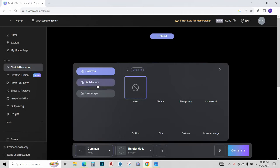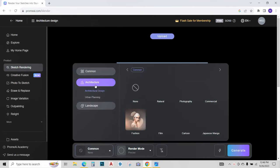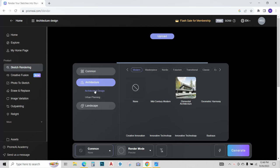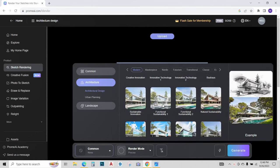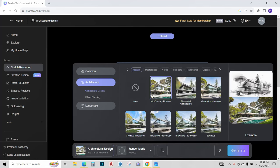Now click over here and go to architectural design, select the style you want for your house. I will go with mid-century modern.